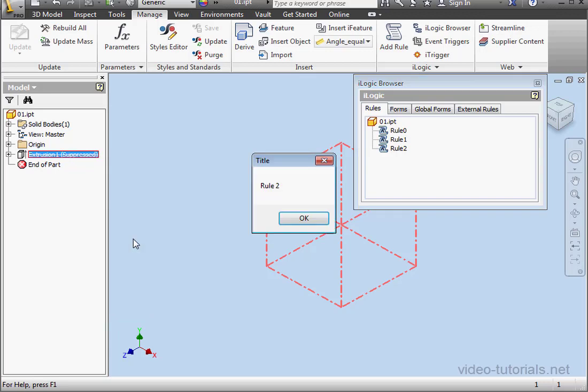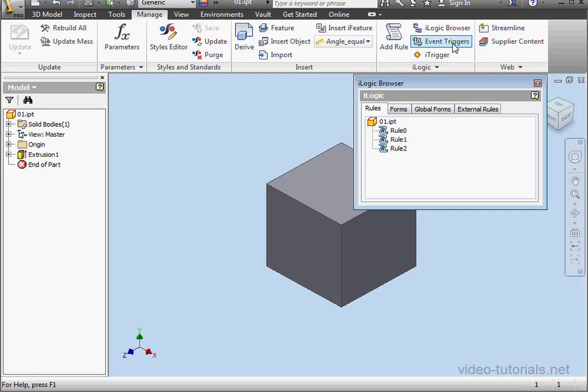Let's unsuppress and see what happens. Here's rule two. OK. Rule one. OK. And rule zero. OK.